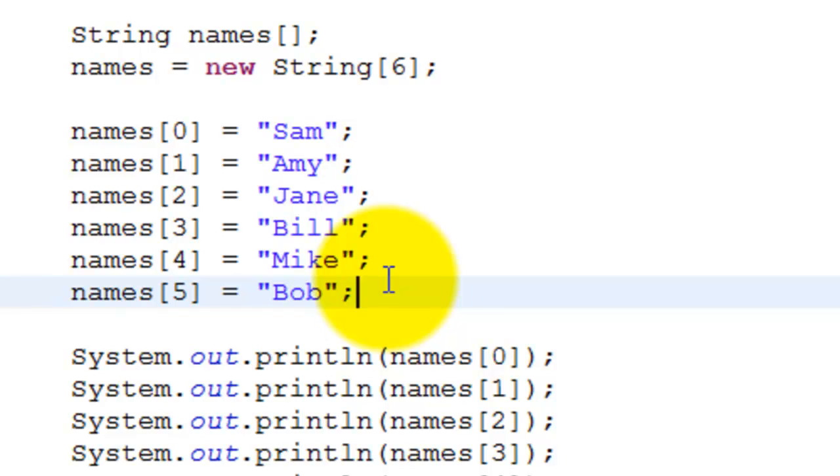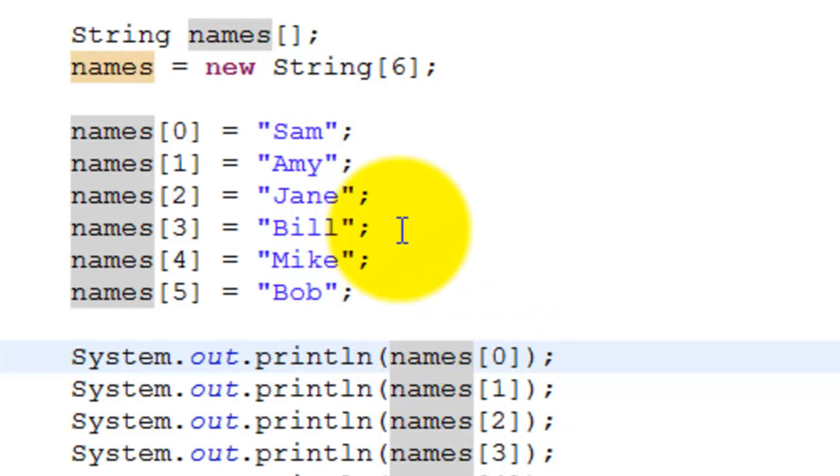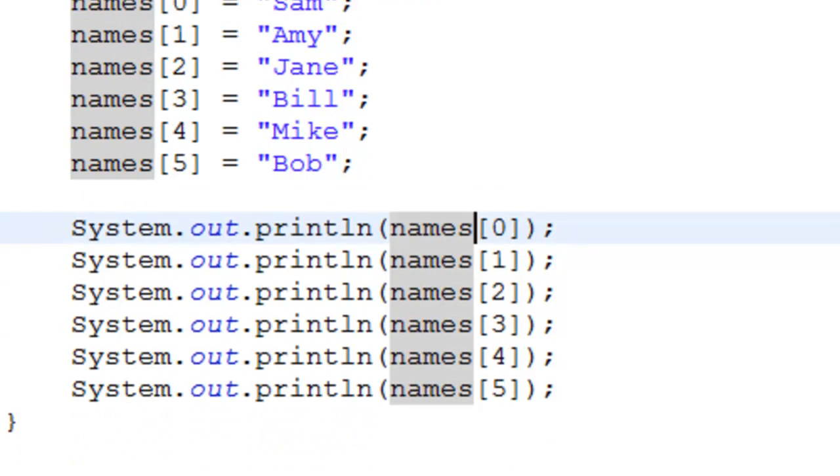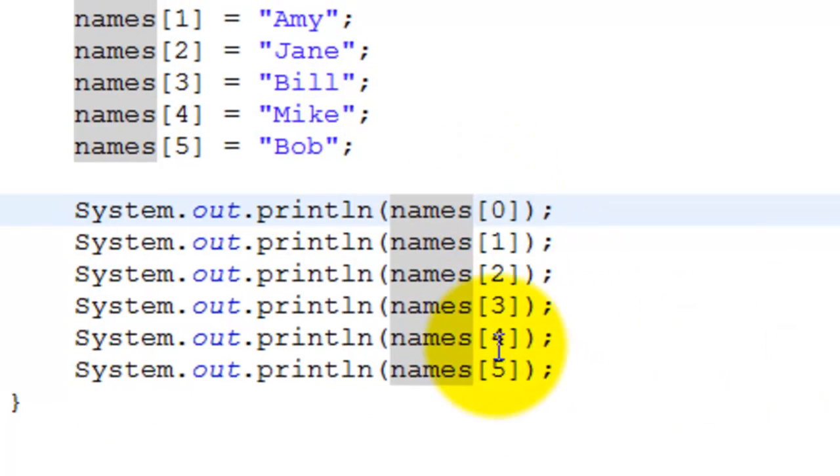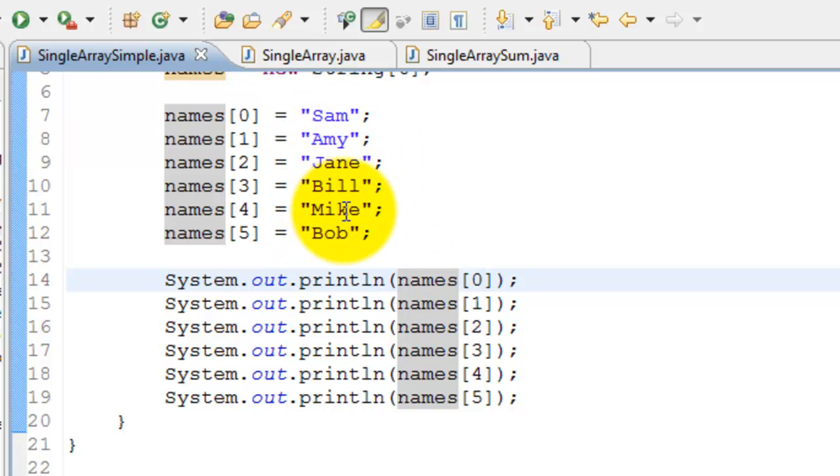How do we print it? We say System.out.println and refer to that element again, names[0], which points to Sam. We keep doing it until names[5]. We're creating the array, initializing it with names, and then printing it.